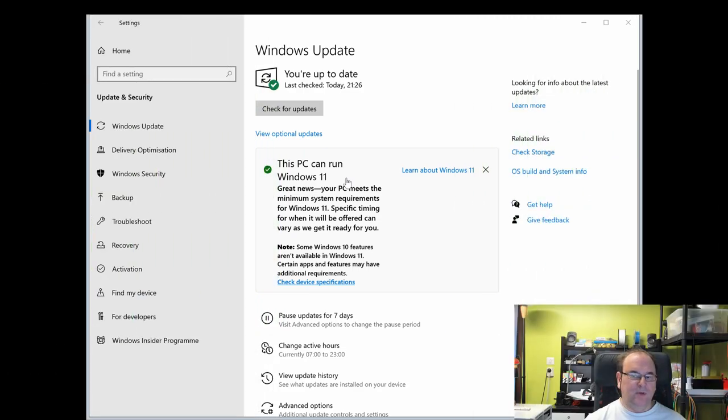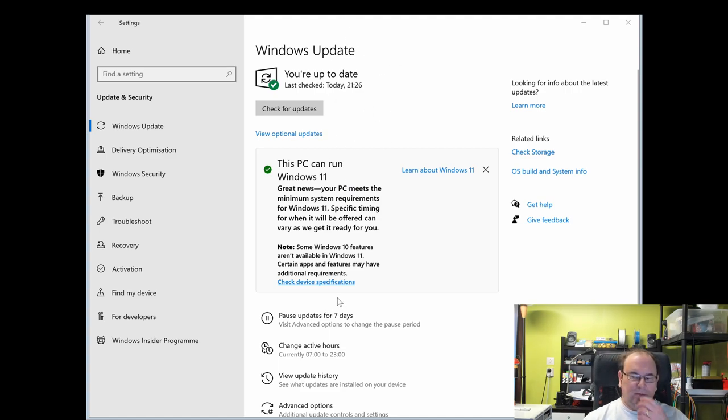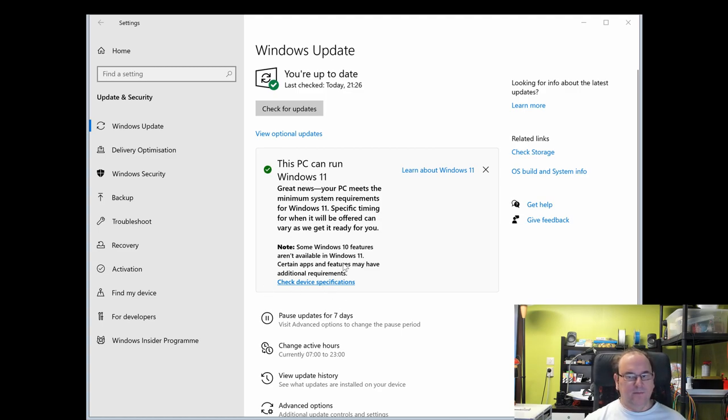I'd just like to post a little note here. In the Windows Update page, you will be getting this notification, but it may take several days.